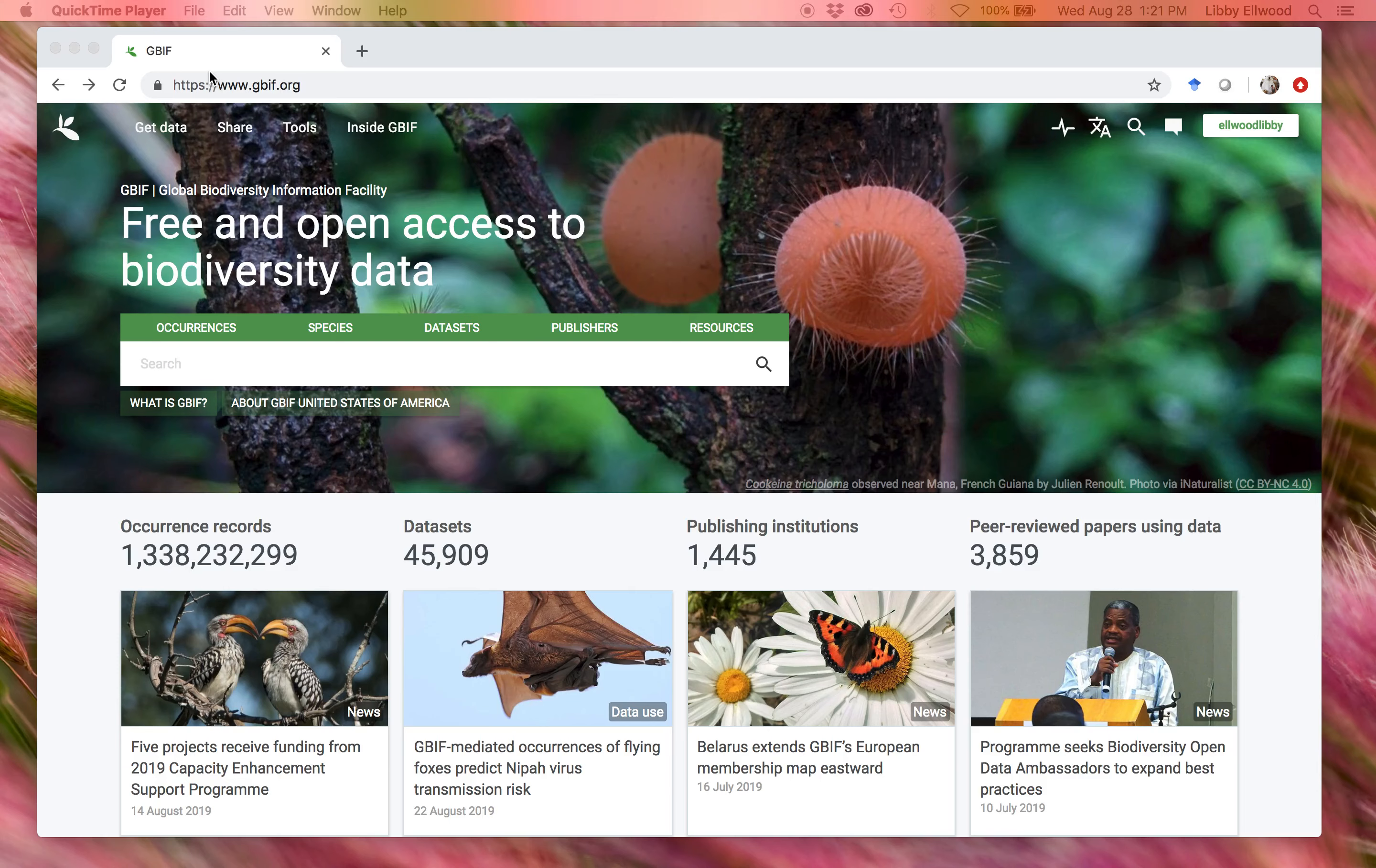Hello, I'm Libby Elwood, and I'm going to be going over how to get data from GBIF, the Global Biodiversity Information Facility.